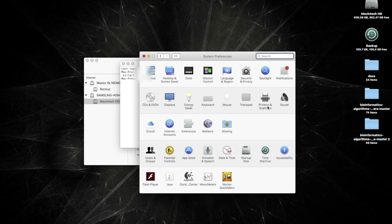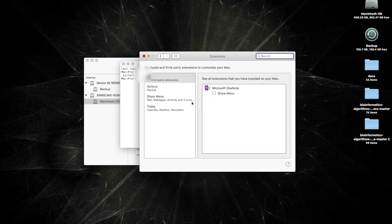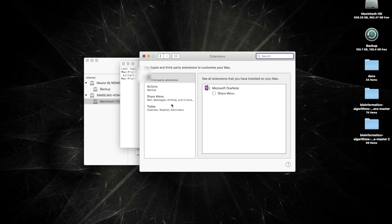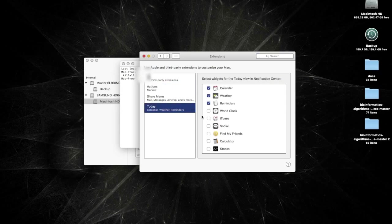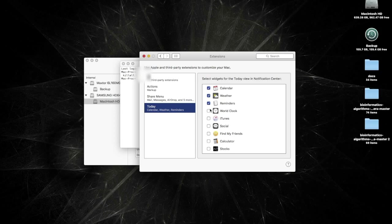Next tip is to disable extensions. This is also accessible through the system preferences. What you want to do is go to your extensions. And you'll have a bunch of options here, but you can disable what you want. Generally where you'll find most of the things to disable is in the Today tab.